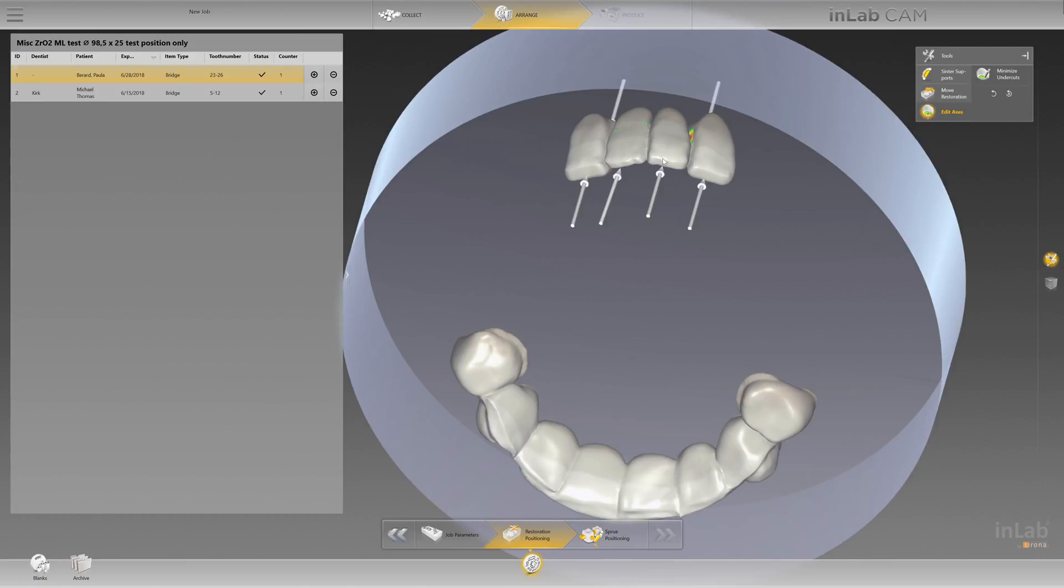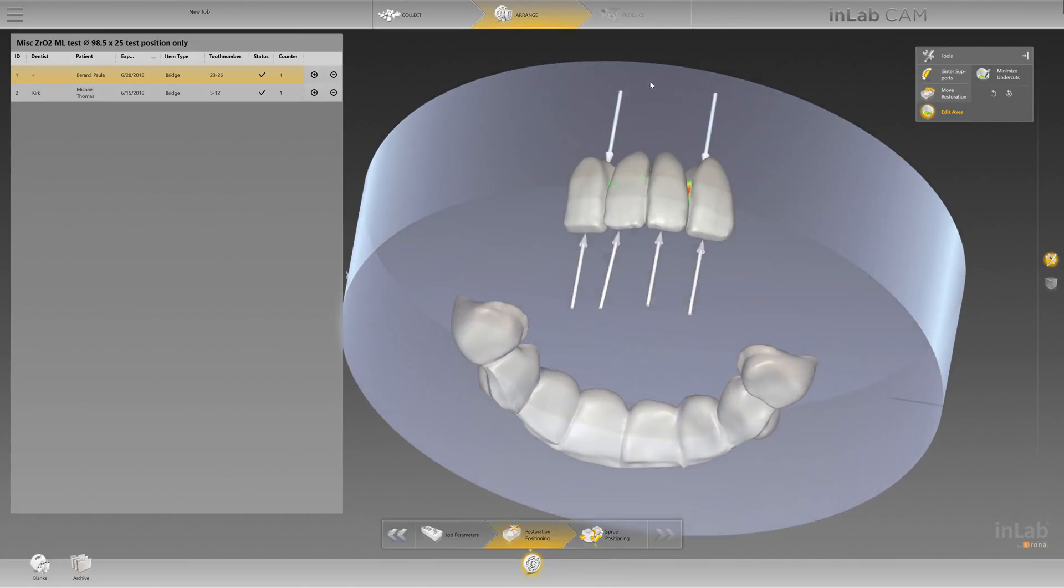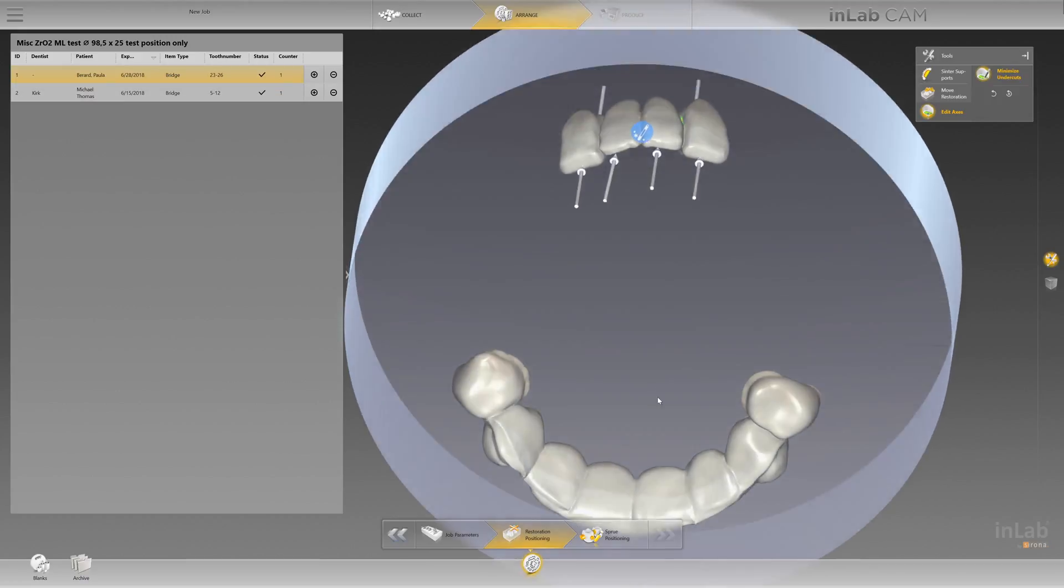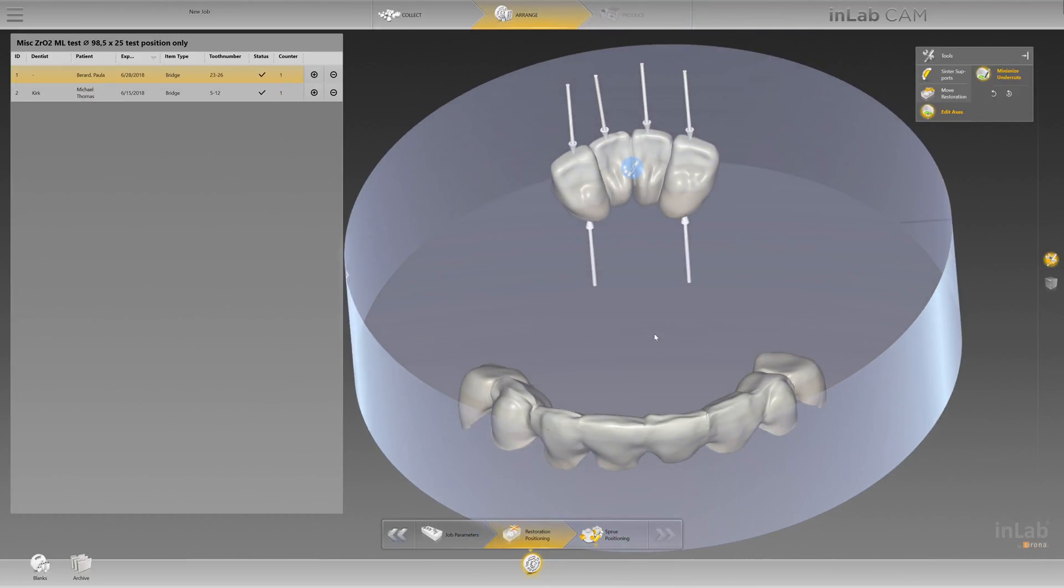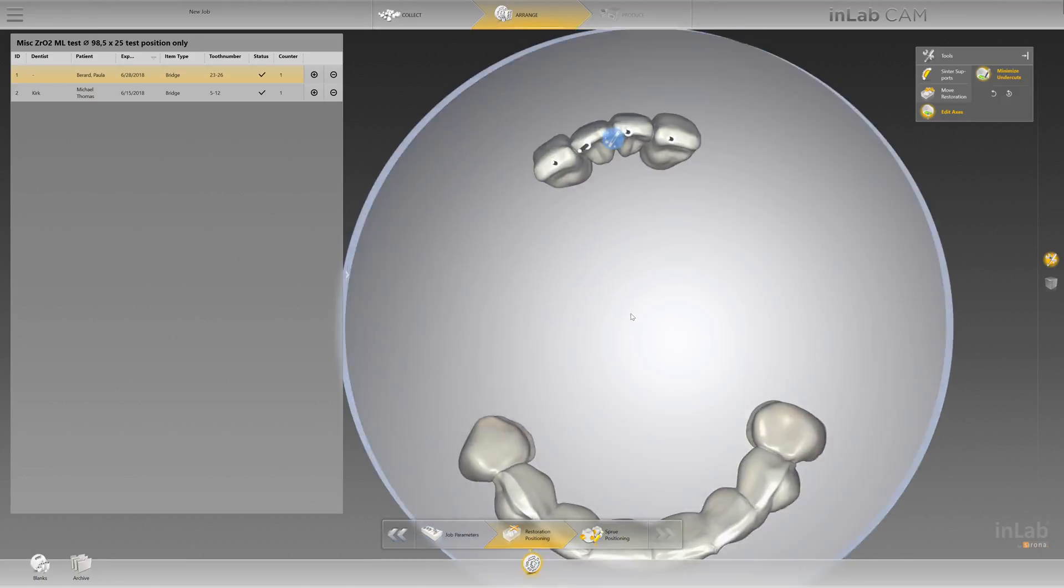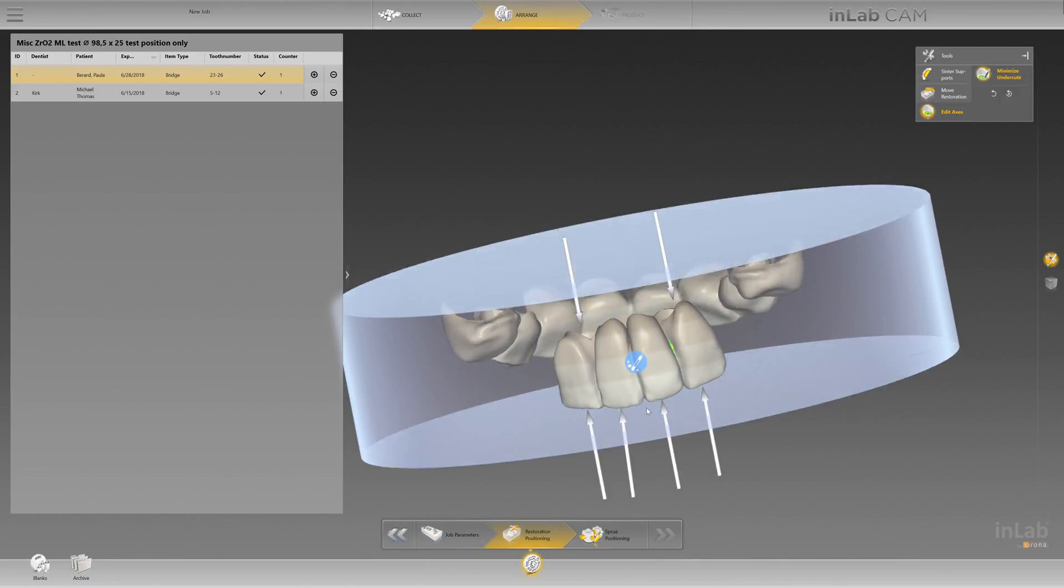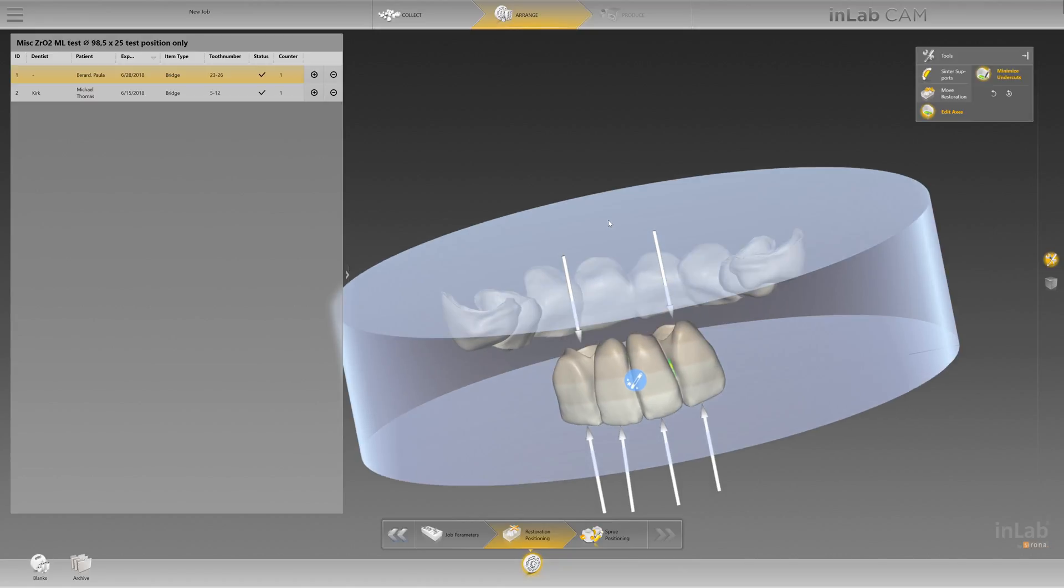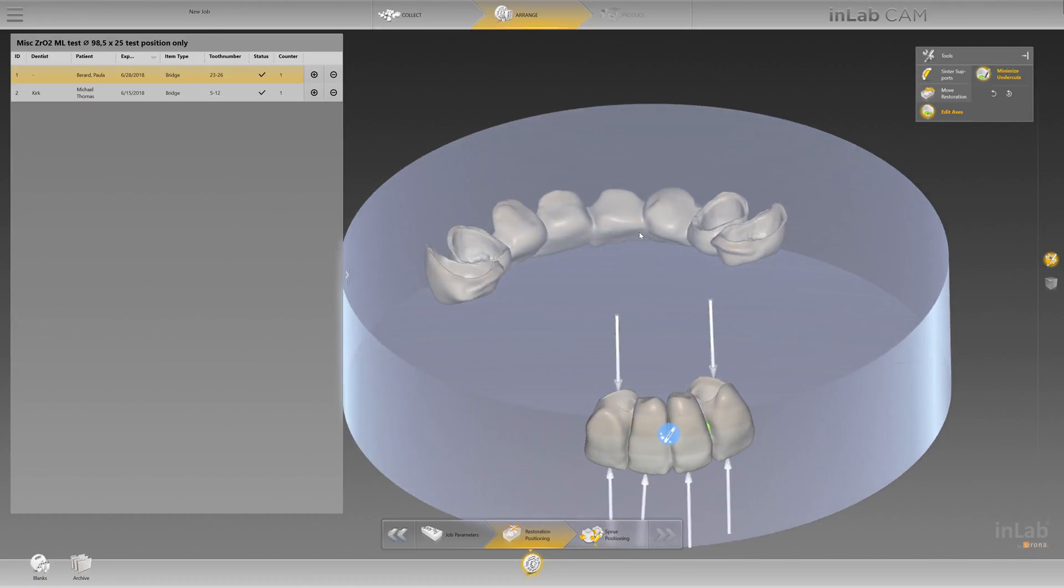Now you do have a little magic button - what I like to call magic button anyway - minimize undercuts. If you click on minimize undercuts, it will try to optimize its milling. It works pretty well, I must say, but it'll still identify these areas that are just not possible for the machine and its availability to mill.